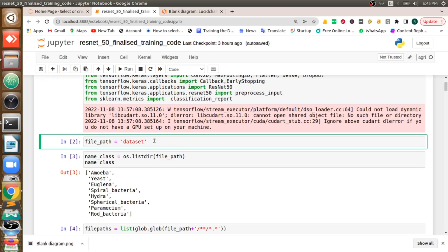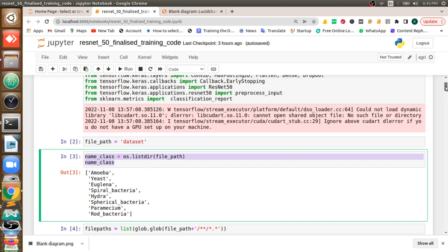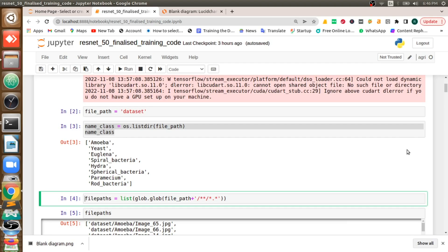So here what we will do is we will give the path for the dataset. I am going to list out what are the classes we have: amoeba, euglena, spiral bacteria, hydra, spherical bacteria, paramecium, and rod bacteria.